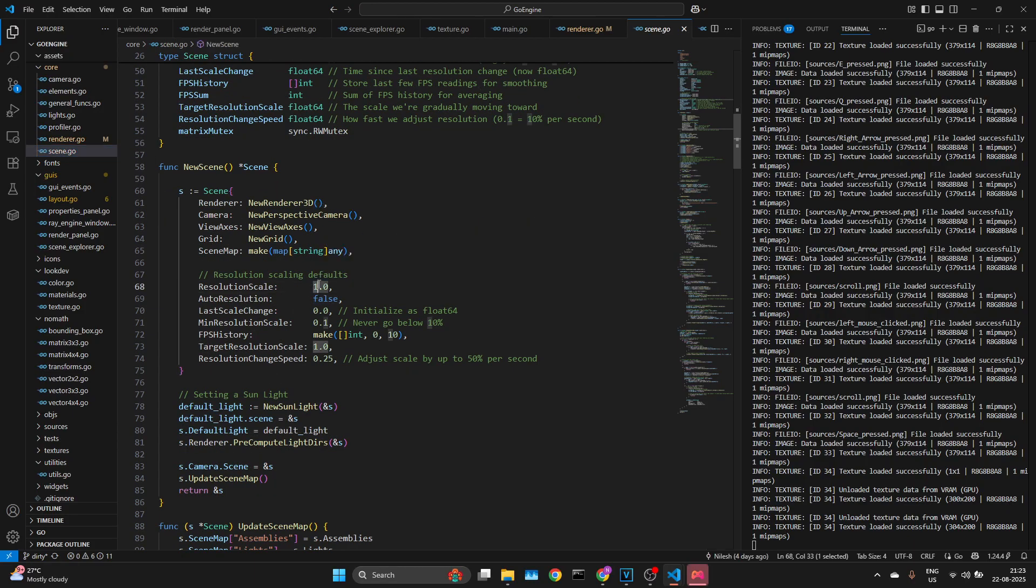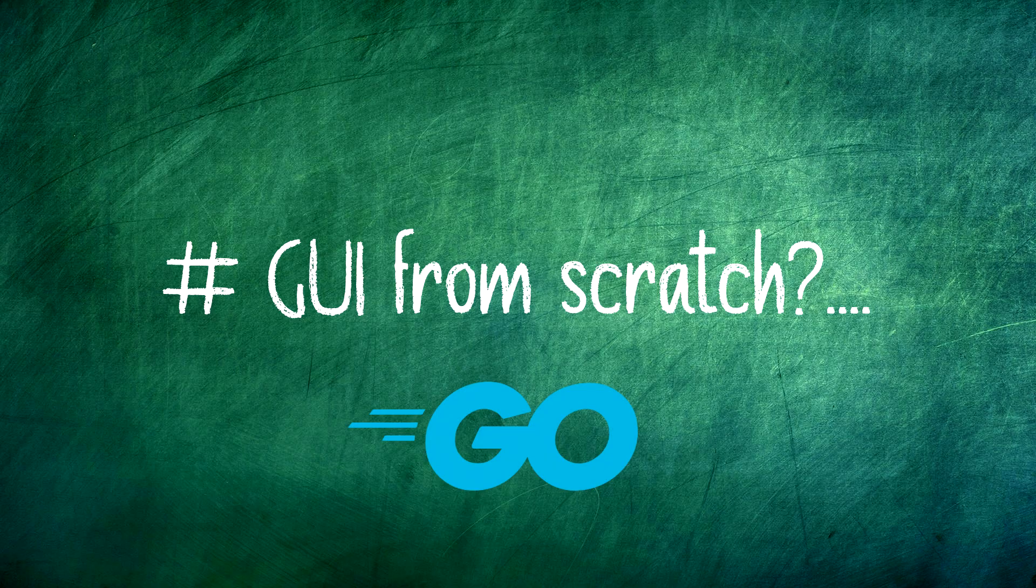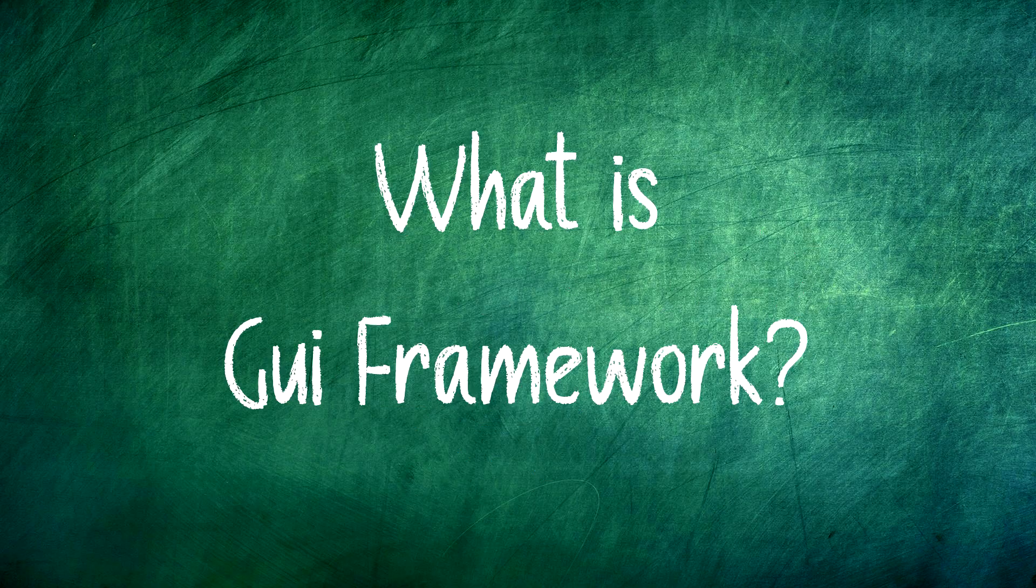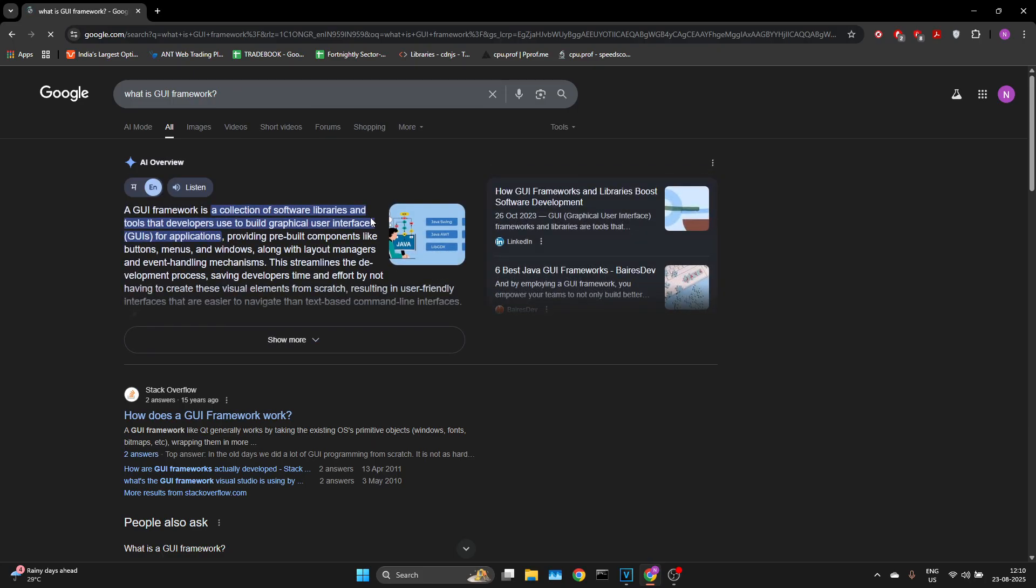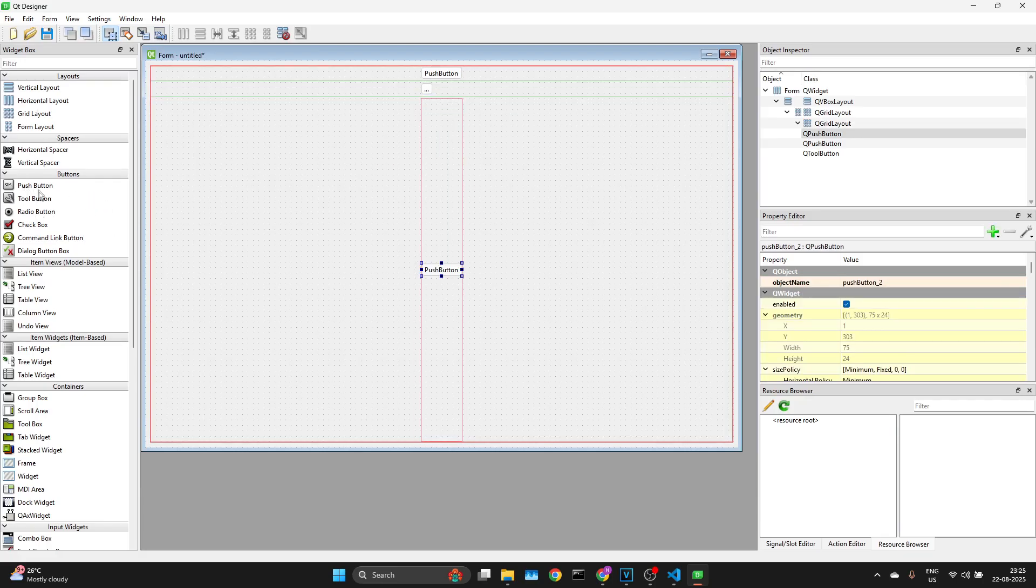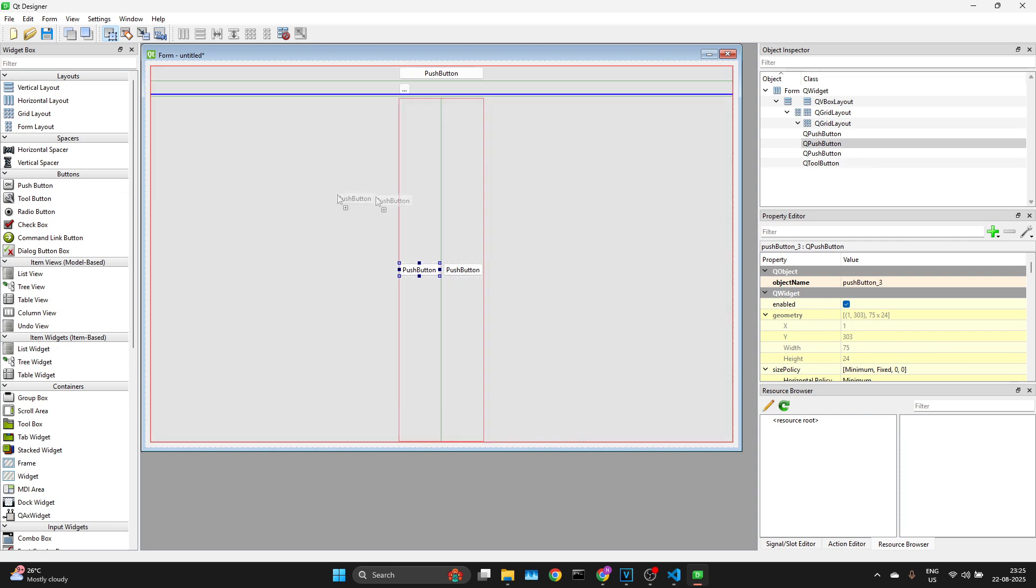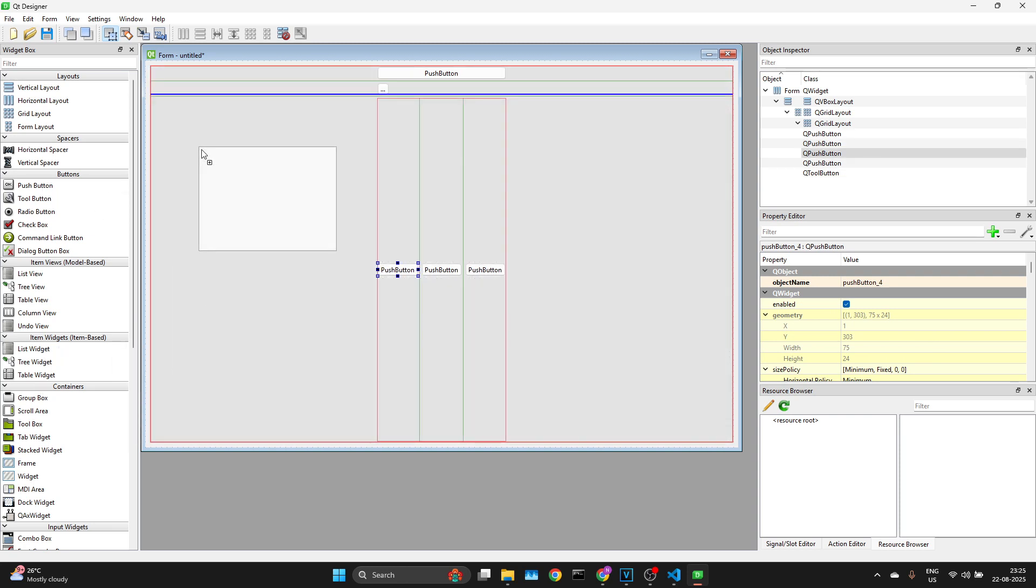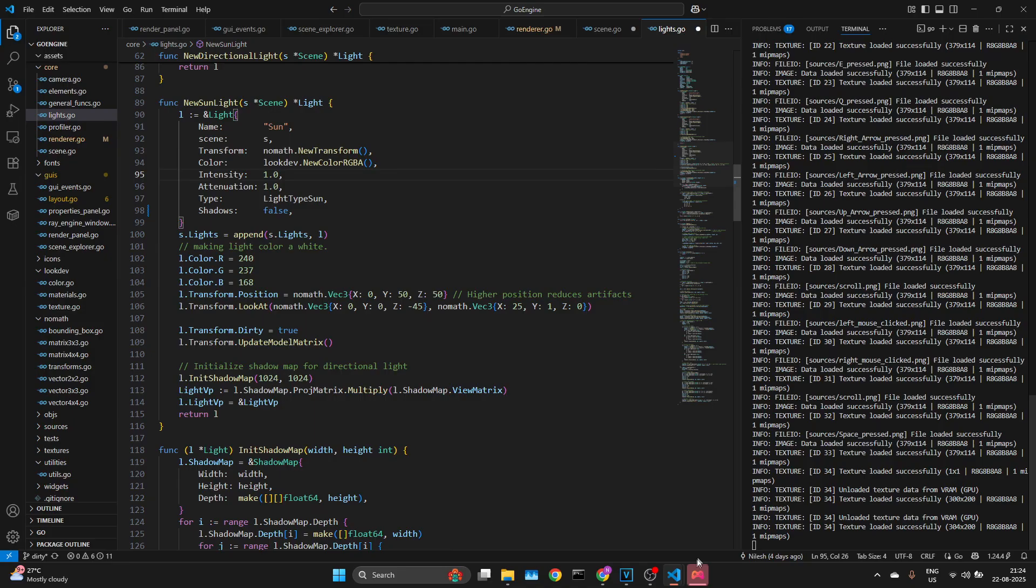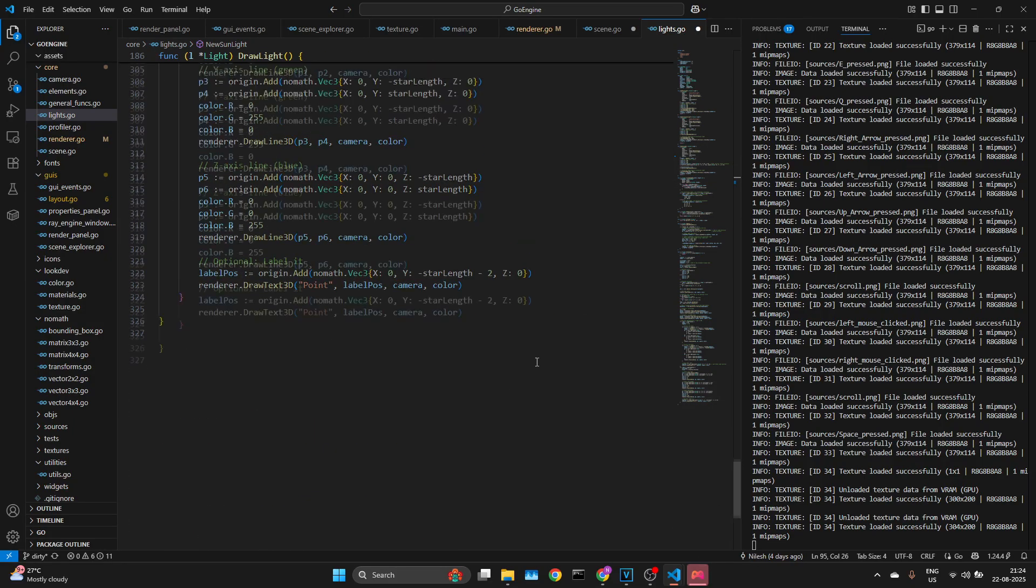So what is even a GUI framework? Let me explain simply. GUI frameworks let you place elements in a window like buttons, sliders, panels, and take care of their alignment, resizing, and interaction for you. So I started building my own.